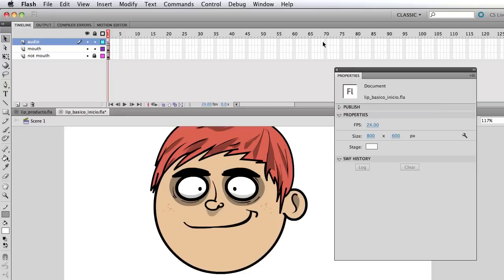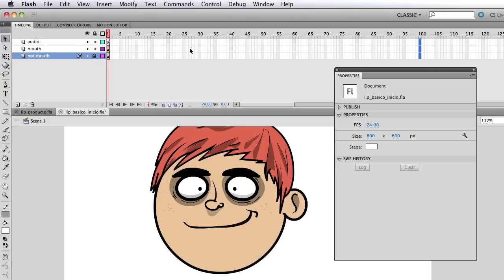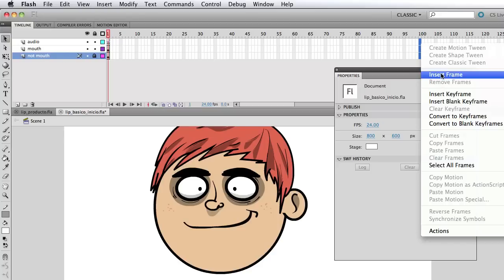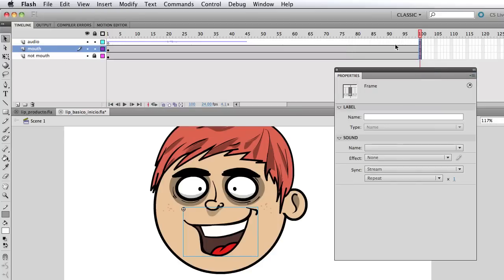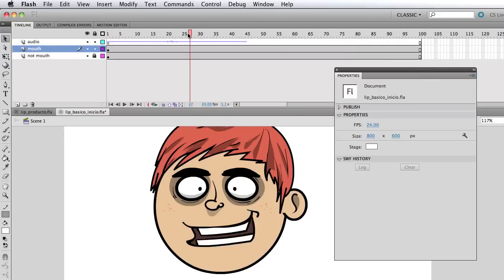So let me close that. And what I'm going to do next is just select a couple of frames to give me some space to animate. So let's say 100. I'm going to go ahead and select every layer. So I'm sure I select mouth and not mouth. And I'm going to right click and select insert frame. So there it is.